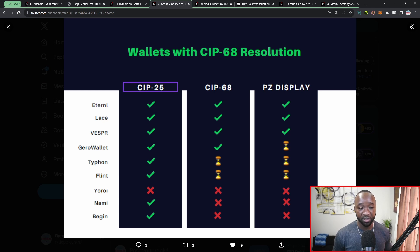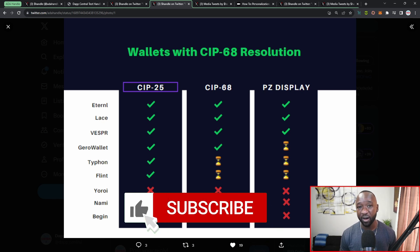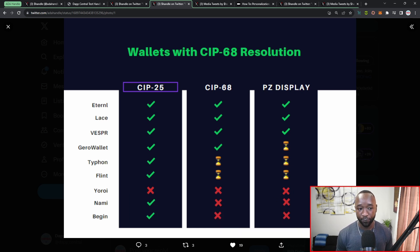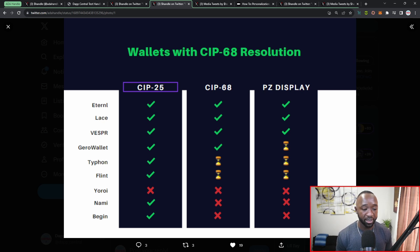We're expecting the rollout of SIP 68 support within the Typhon and Flint wallets. Unfortunately, right now we don't have SIP 68 support within Yoroi, Nami, or the Begin wallet. One wallet I don't see on this list which I know can connect to the personalization platform is the NuFi wallet — I'll reach out to the team for more clarity on what is and isn't supported there.